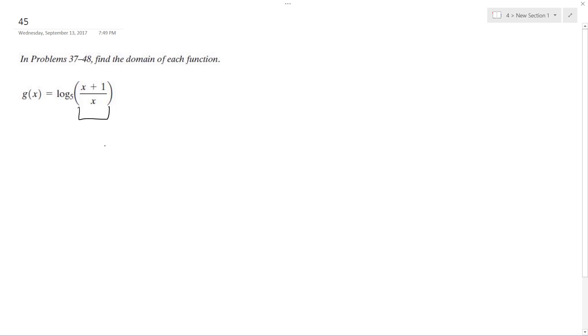I know that x cannot equal negative one. The reason it can't equal negative one is because we'll end up with a negative result.